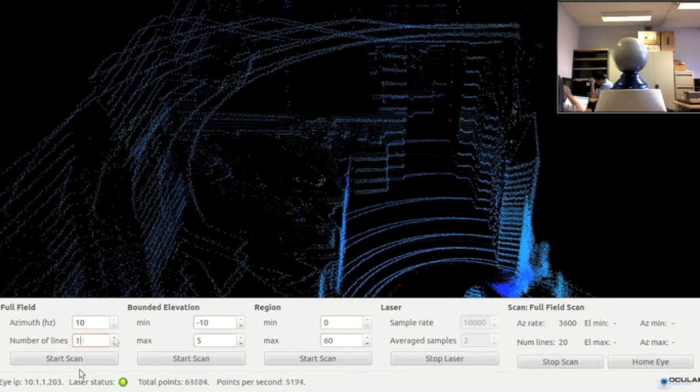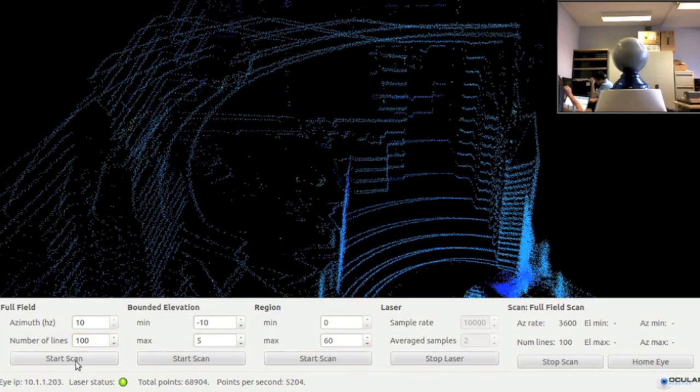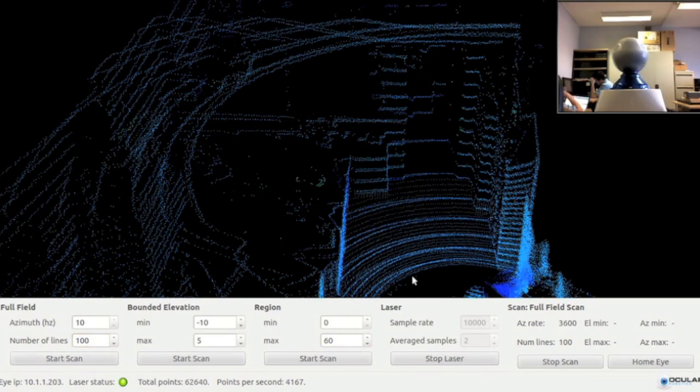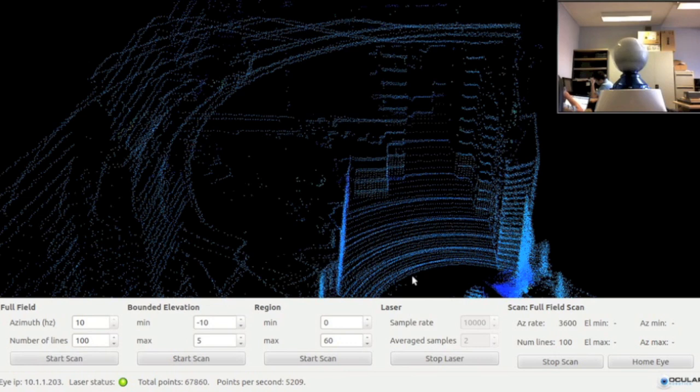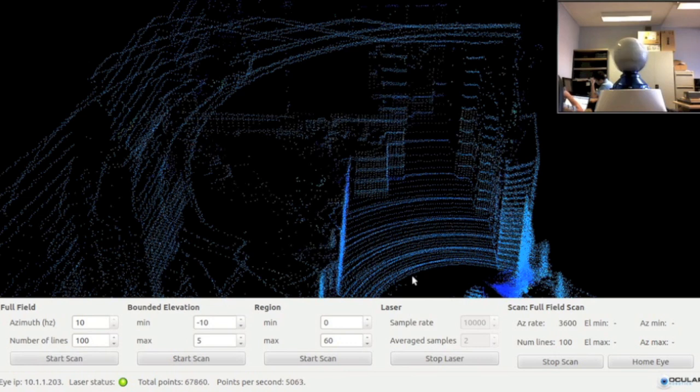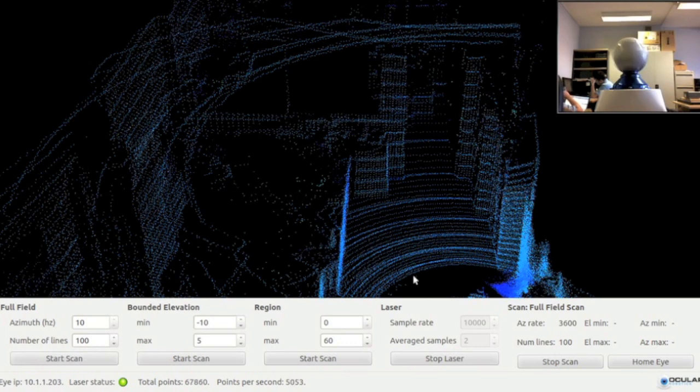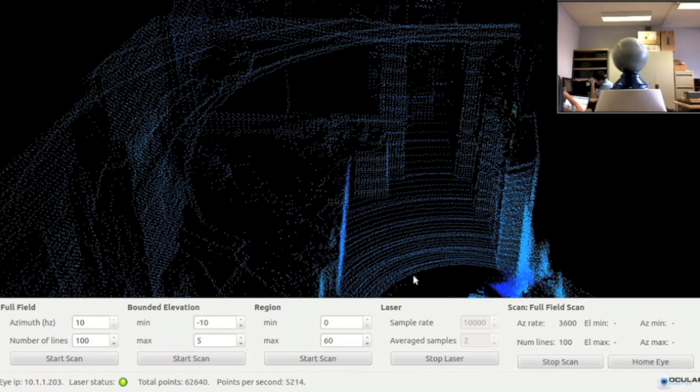Next, I will change the number of scan lines from 20 to 100. The robot eye will now acquire 100 scan lines while it rotates at 10 Hz and sweeps the full field elevation range.